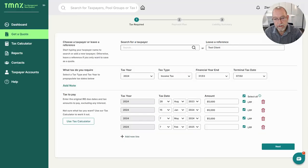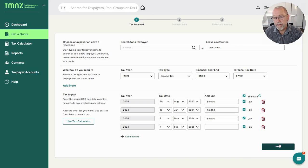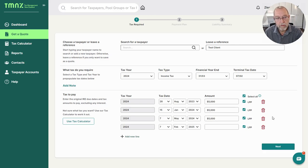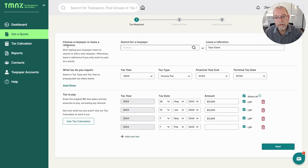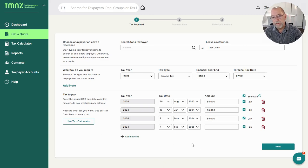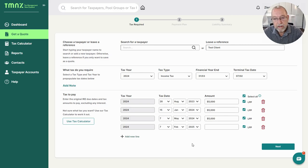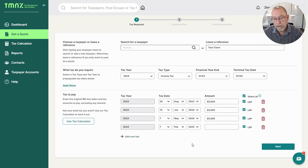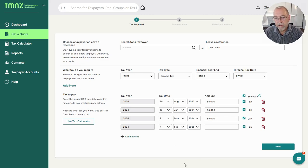So this is the dashboard of Tax Management New Zealand, and we use this entity or provider for most of our clients. This is just to explain the concept.